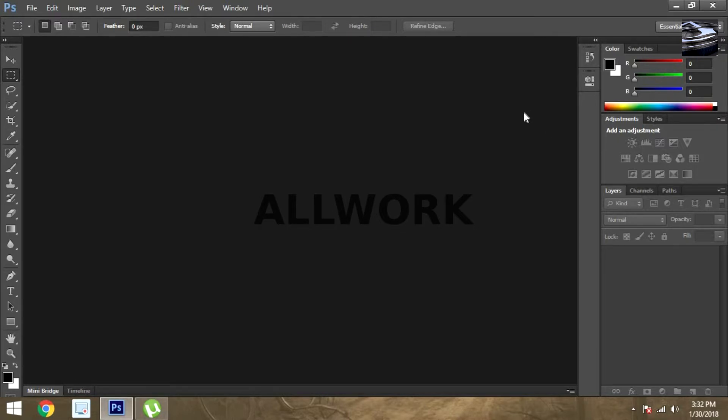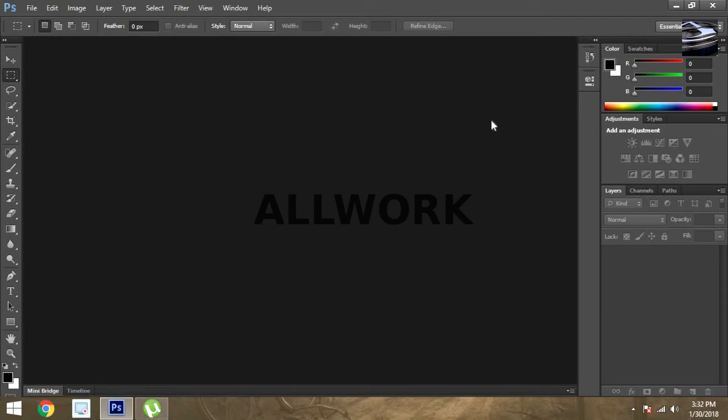So enjoy your Photoshop editing and do not forget to subscribe, like, and comment. See you guys next time.